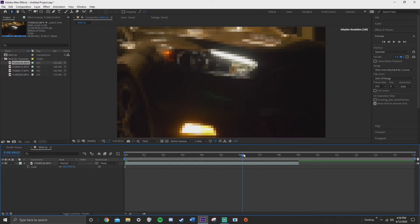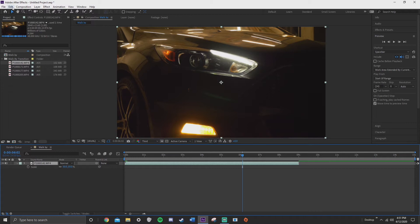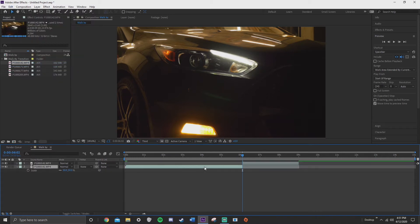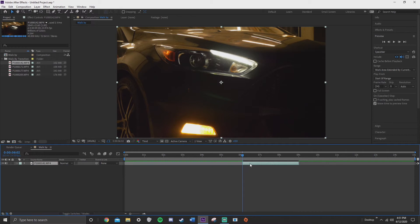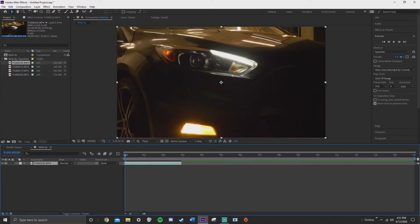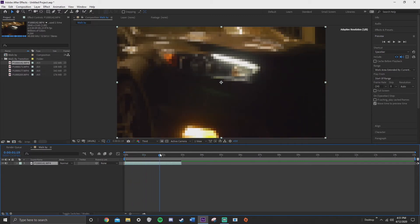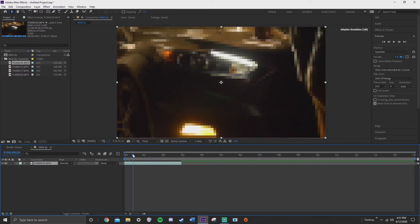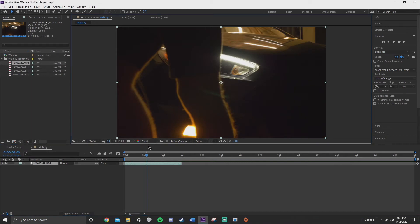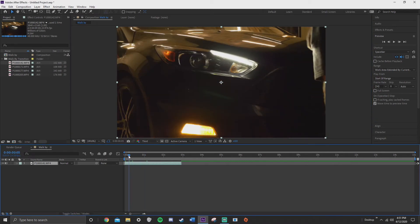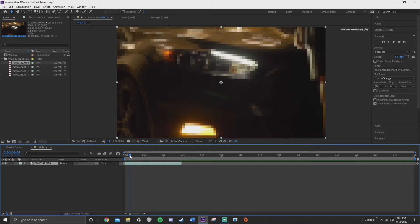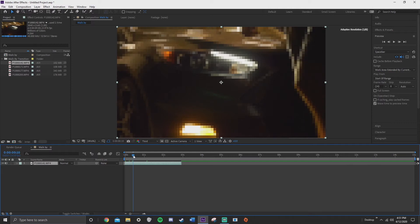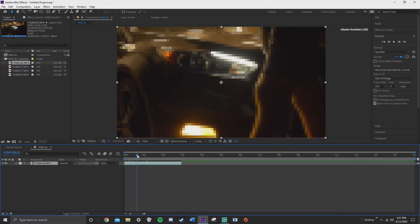I'm just going to scrub through the timeline to the point when he actually starts to walk by, right about now. Okay so I'm going to stop it right the frame before and I'm going to edit split layer and then I can just delete the beginning and move this to the beginning. So now we have just the clip where he walks by. Cool. And I'm going to set resolution on third just so we can render this a little bit better.